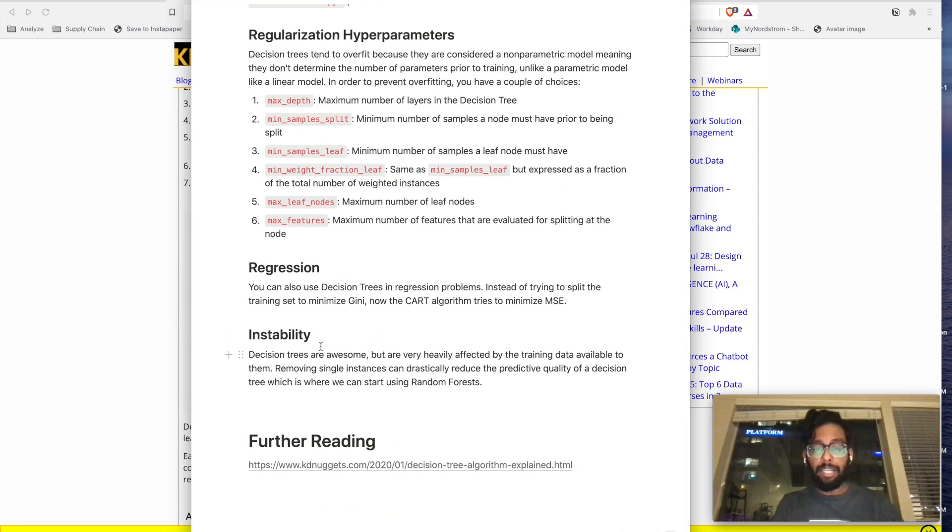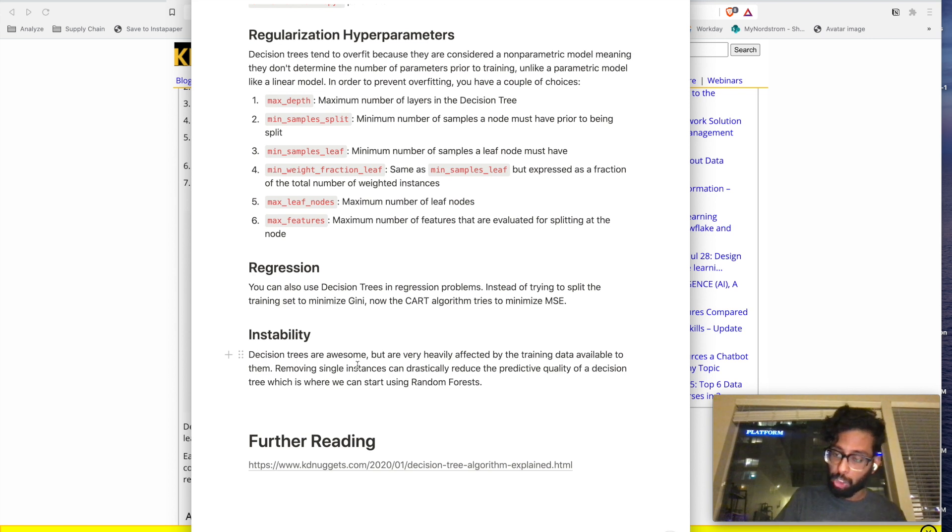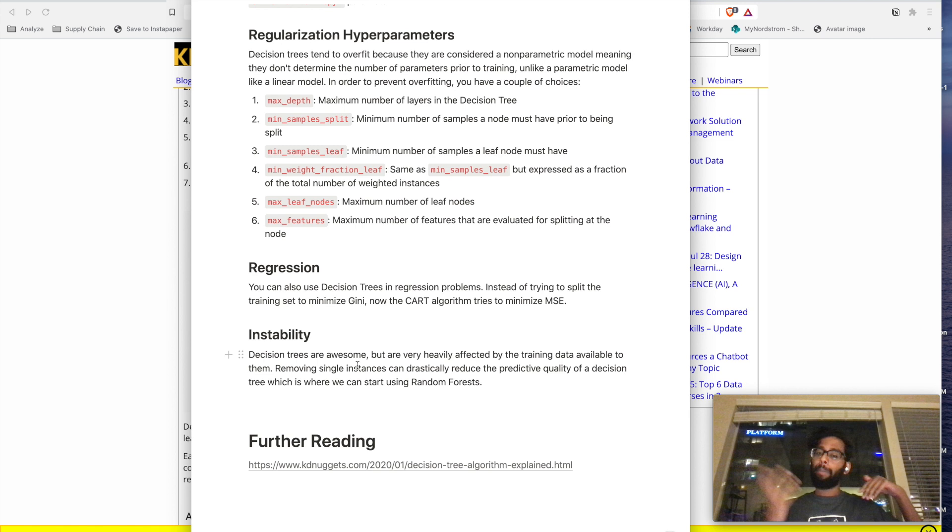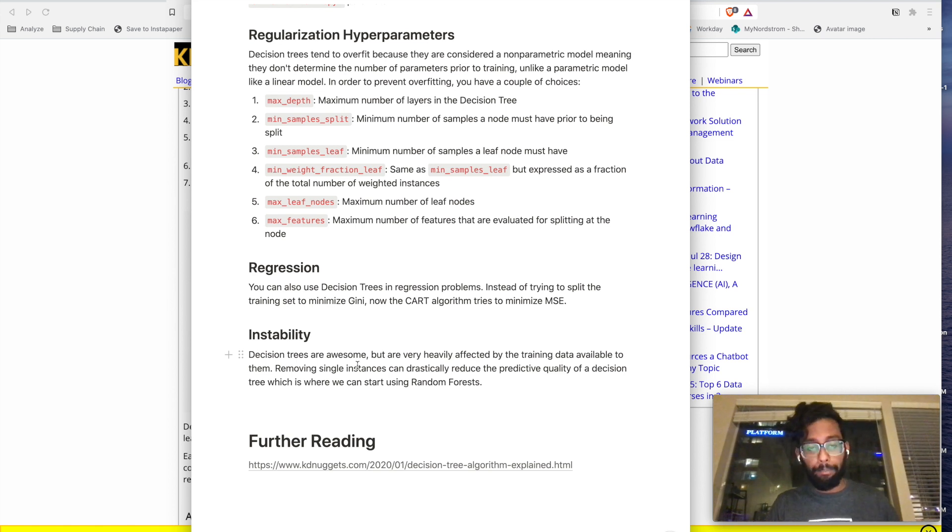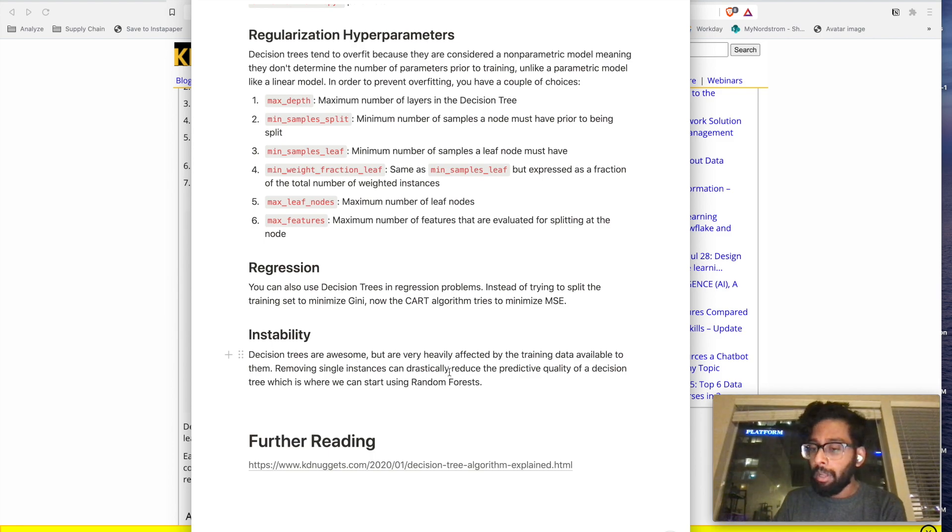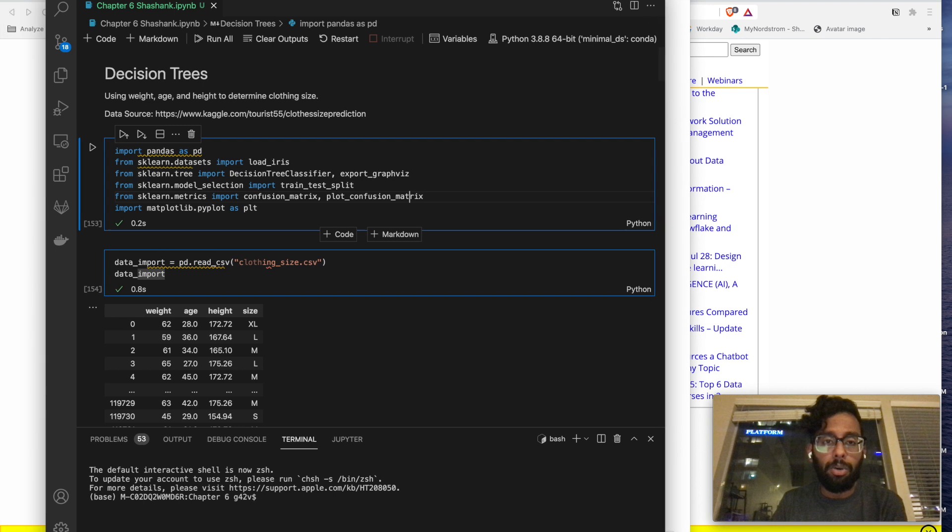And then eventually instability was the final thing that they talked about in the chapter, where how decision trees can be heavily affected by the training data that they're trained on. Training data that has certain biases can heavily affect the quality of your decision tree. This goes back to the whole thing about it being a non-parametric model. So without further ado, let's get into the code.